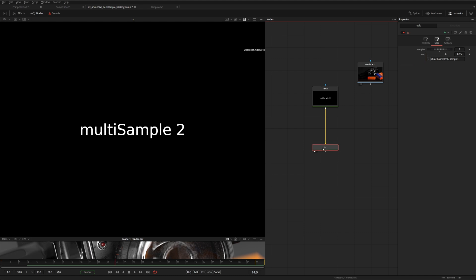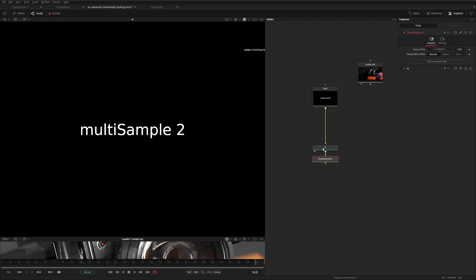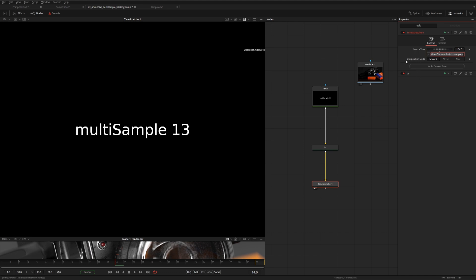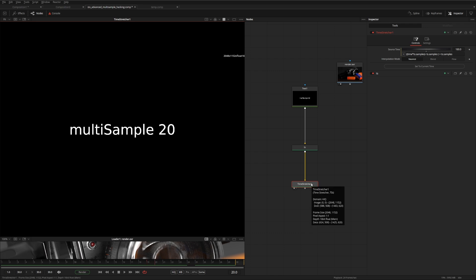The next step is to recombine all the subframes back into the original frame range, and we'll do that with a second time stretcher node. We change the expression to: in brackets, time multiplied by TS.samples, then subtract TS.samples, and then add TS.samples back on again. Now we're on frame 14 on the image and frame 14 on the timeline. Scrolling through, it's as if we've done nothing to the timeline — but in fact each frame now contains eight subframes that we can manipulate.